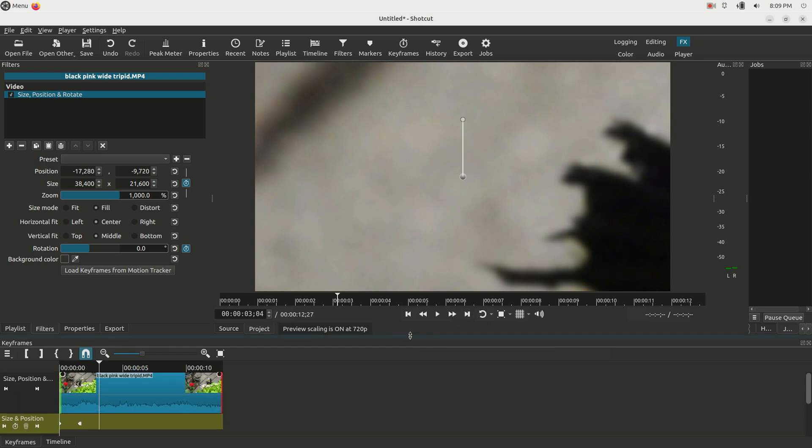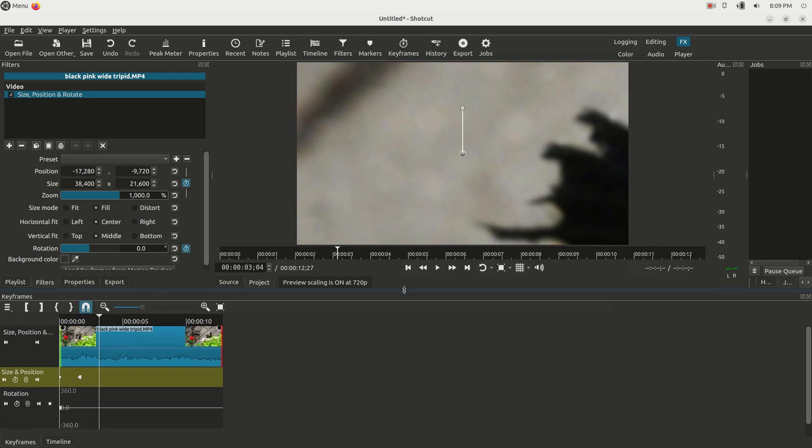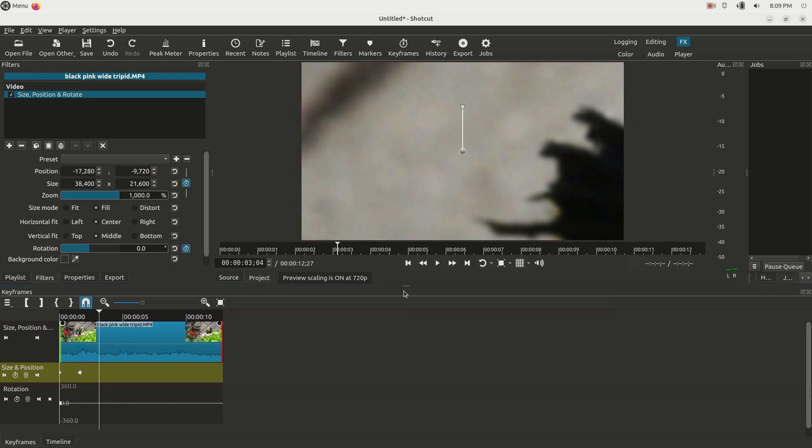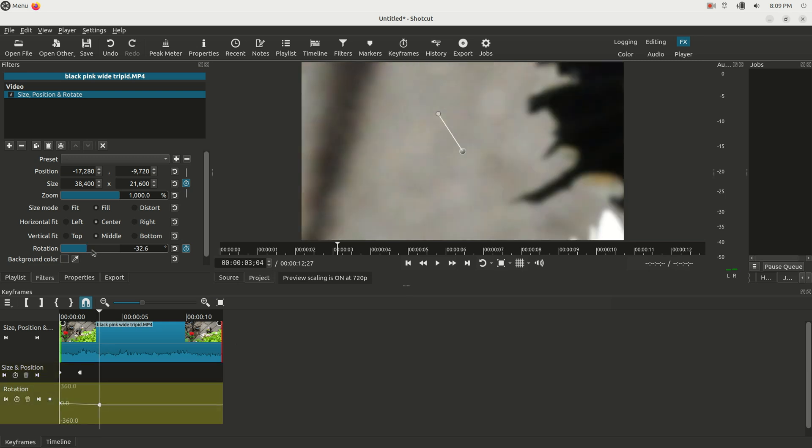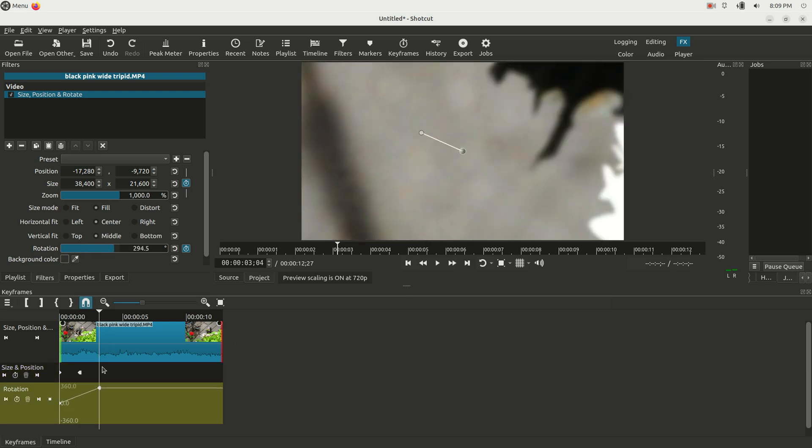And I can go down to the keyframes down here. Let me get a little bit more real estate for them. We're going to make that a bit smaller. You can see this is the keyframe for the zoom and this is keyframes for the rotation.